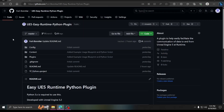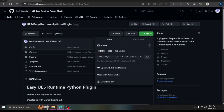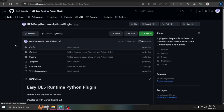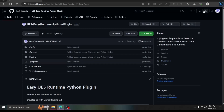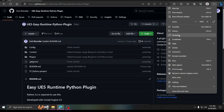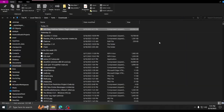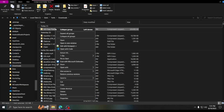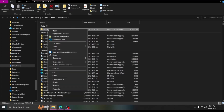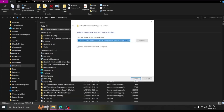I'll leave the link in the description. You come here, just download it — go to Code and download the ZIP, or if you use Git you can just do a git clone. I've already got one downloaded so we can do it together from scratch.